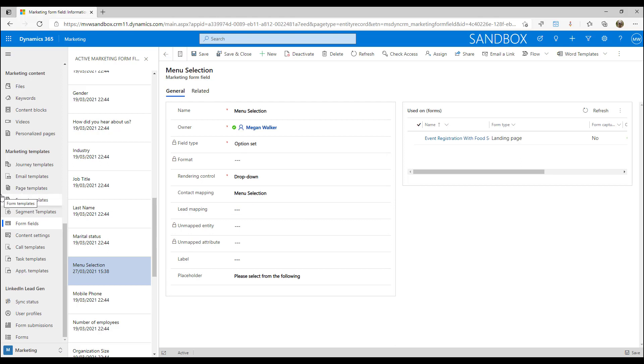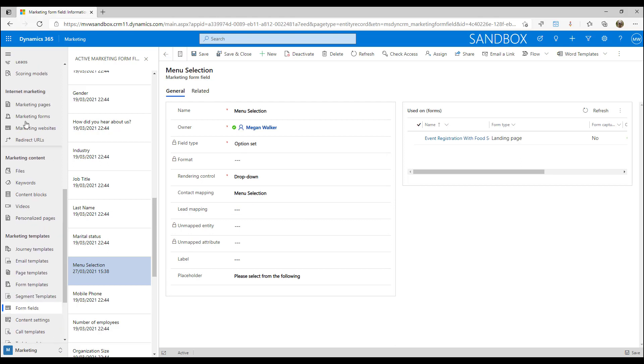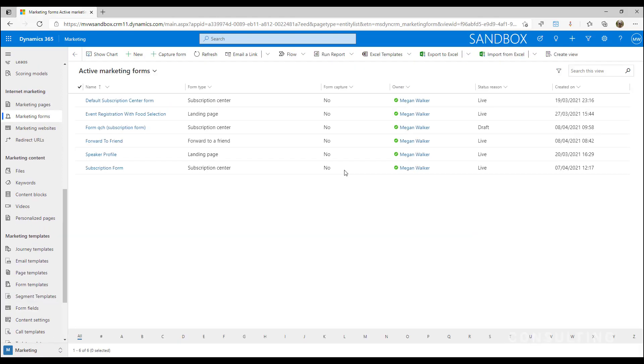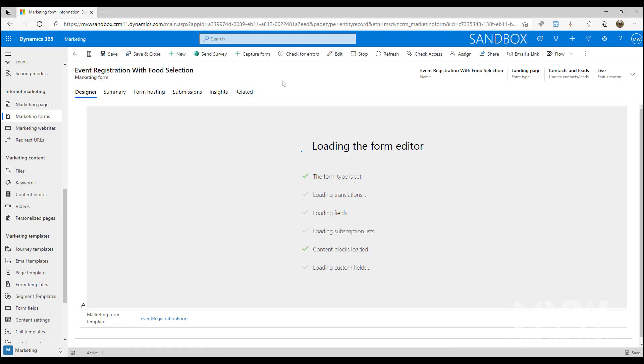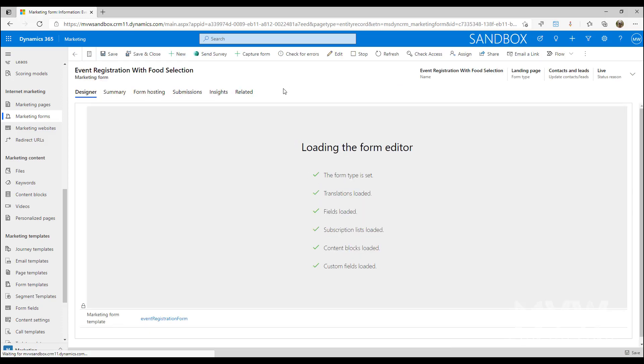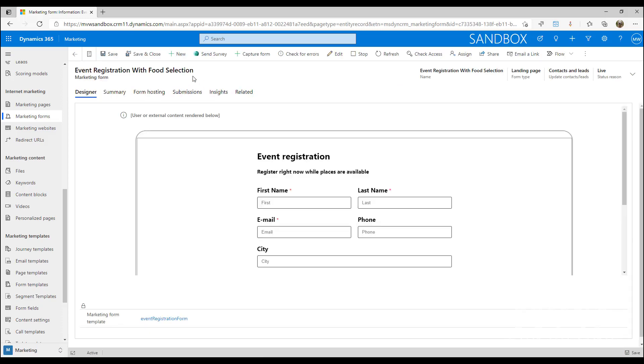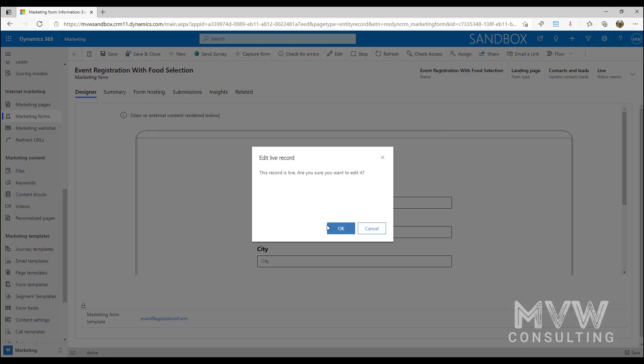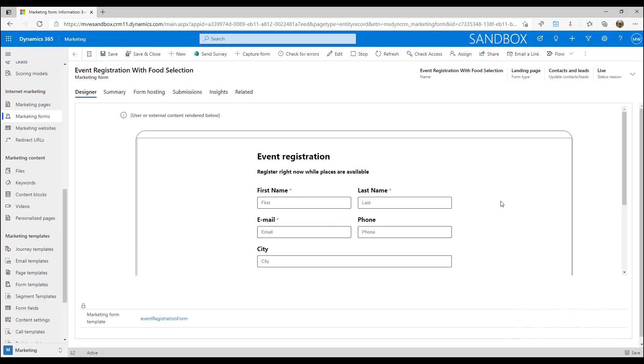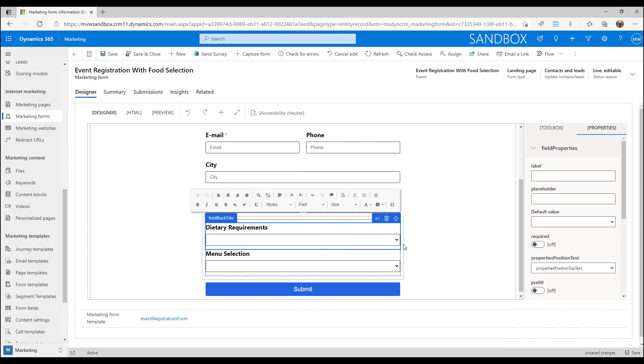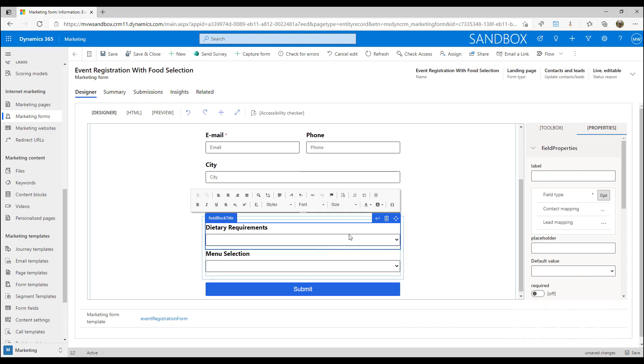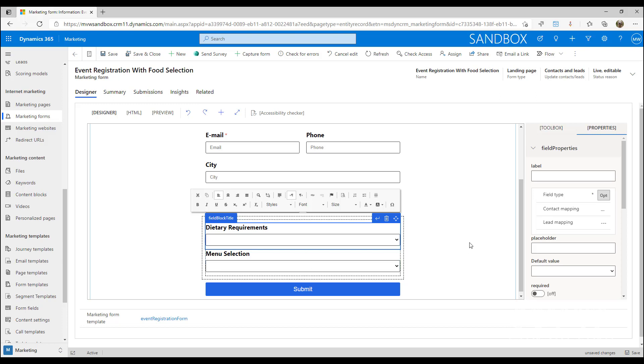Once we've got those form fields set up, if we go into our marketing forms we'll look at one that I've already created. I'm going to put this into edit mode and what we've got here are the two form fields that we've created - dietary requirements and menu selection.